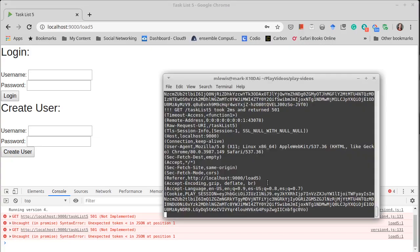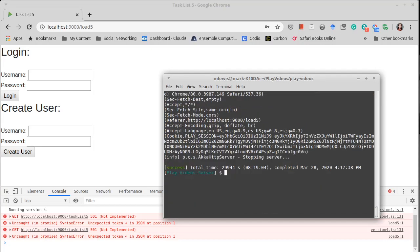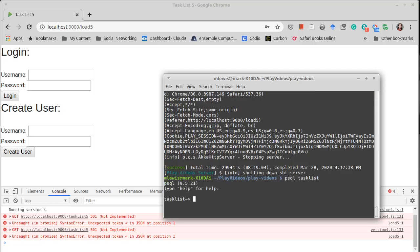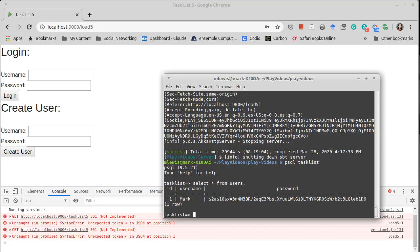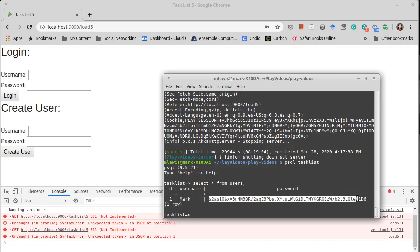It's actually worth taking a time. Now I'm going to shut this down and run psql on task list. Not caps. To show you the fact that indeed this password is encrypted.